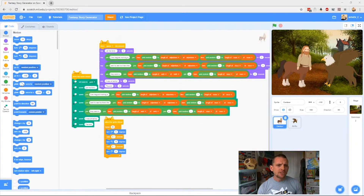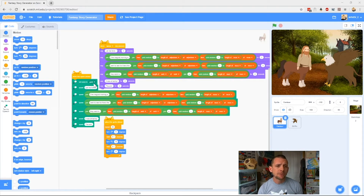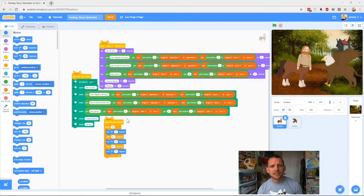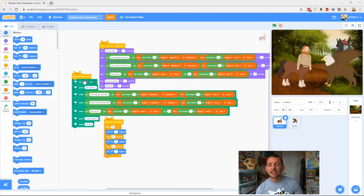Here's our project. You can see we've got two characters on the background screen — our griffin and our centaur — because this is our fantasy story generator that Zach built. Here's our purple code, which has them say the words on screen so you can read them, and these green ones here make him speak the words out loud so you can hear them. We've also got our animation code down here that makes him move backwards and forwards like a little cartoon.